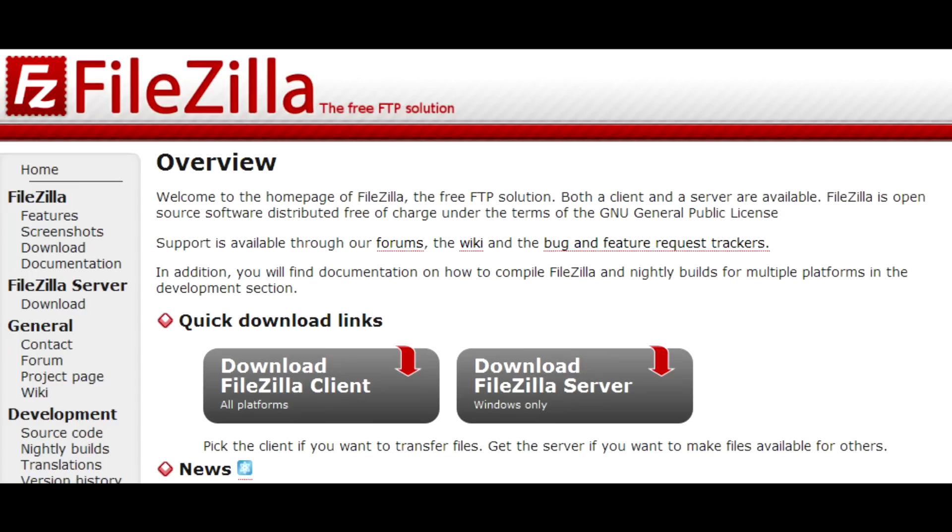My name is Brian Kessler and I'm going to show you how to use an FTP site. So first thing we're going to need is an FTP client.